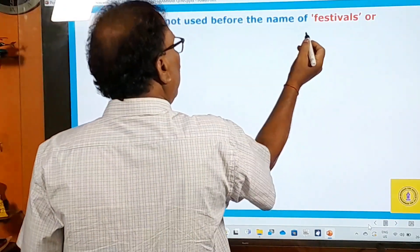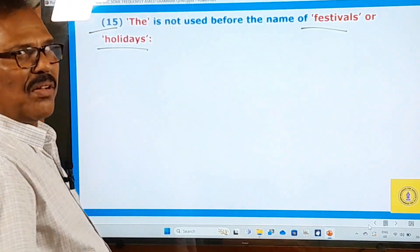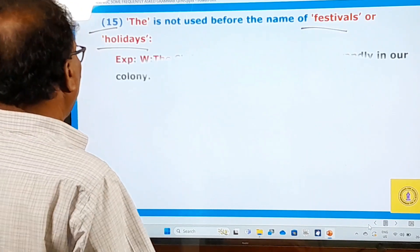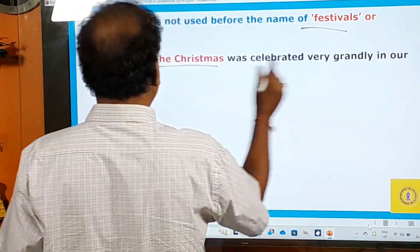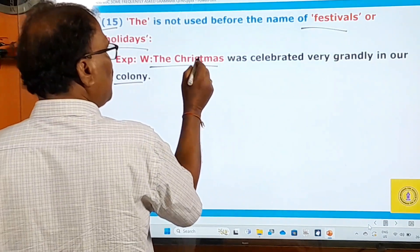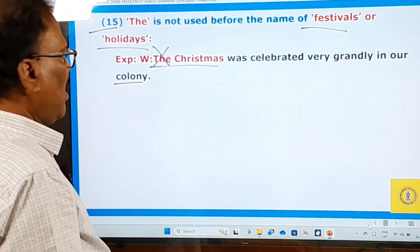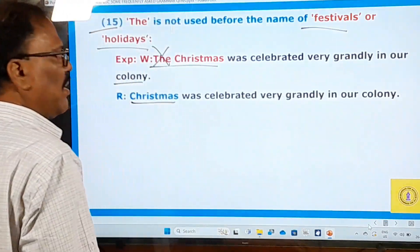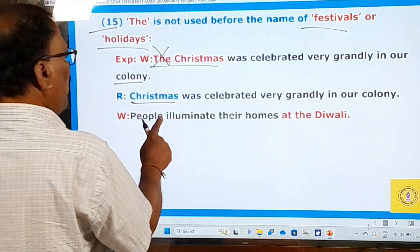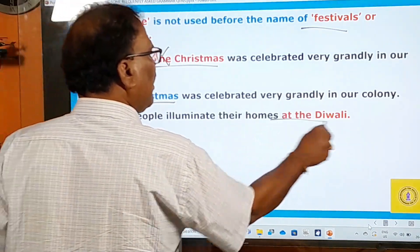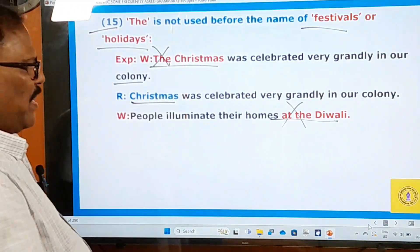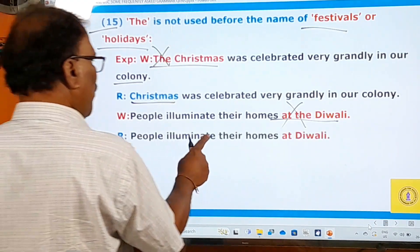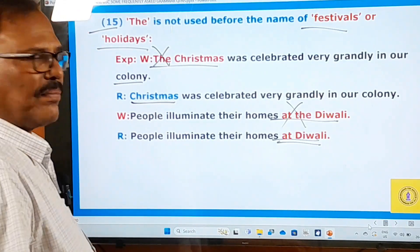Rule fifteen: 'the' is not usually used before the names of festivals and holidays. Examples: 'Christmas was celebrated very grandly in our colony' — not 'the Christmas.' 'People illuminate their homes at Diwali' — not 'at the Diwali.' Before names of festivals such as Christmas and Diwali, no definite article should be used.